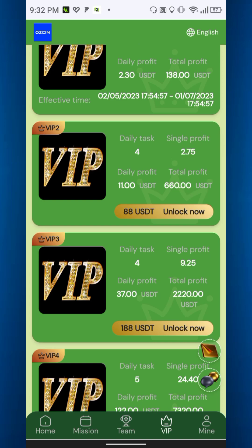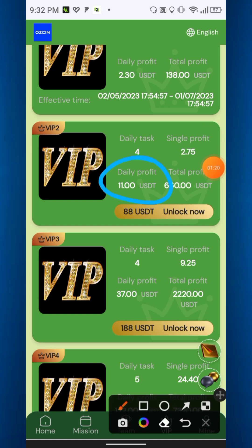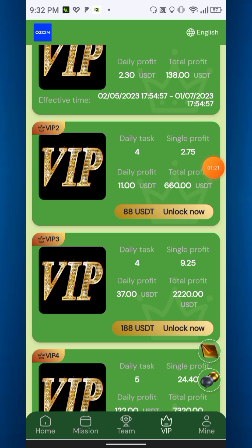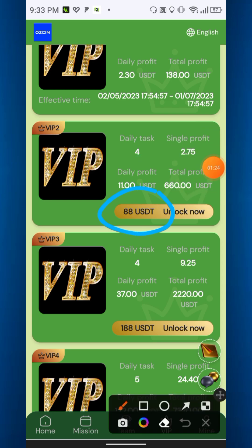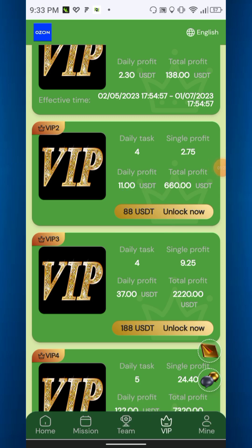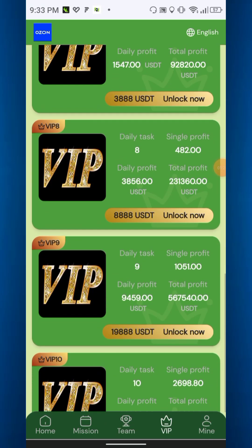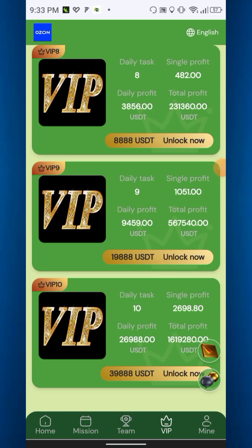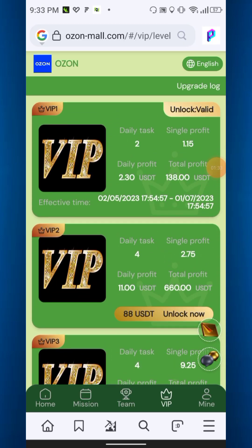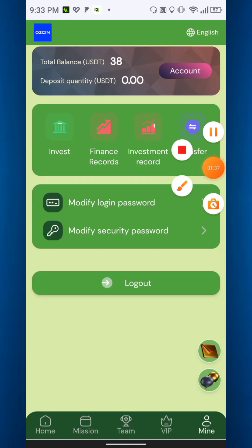There are VIP three, four, and up to VIP ten. Please deposit at your own risk — this is an investment platform. The last option is the Mine section, where you can see invest, financial record, investment record, and transfer.